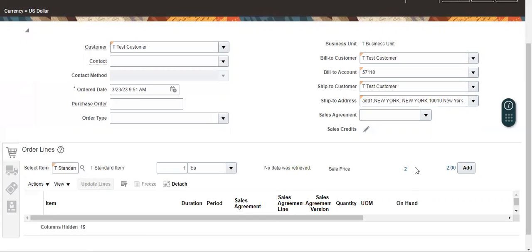This is how to set up discounts for the customer. And you can add multiple discounts — like suppose for this customer I want to give 10 percent, and for remaining customers I want to give 20 percent — you can do that. This is called a Qualified Modifier in EBS. This is somewhat different in Fusion. If you need anything, please write to me in the comment section, and I can respond to that. Thank you.